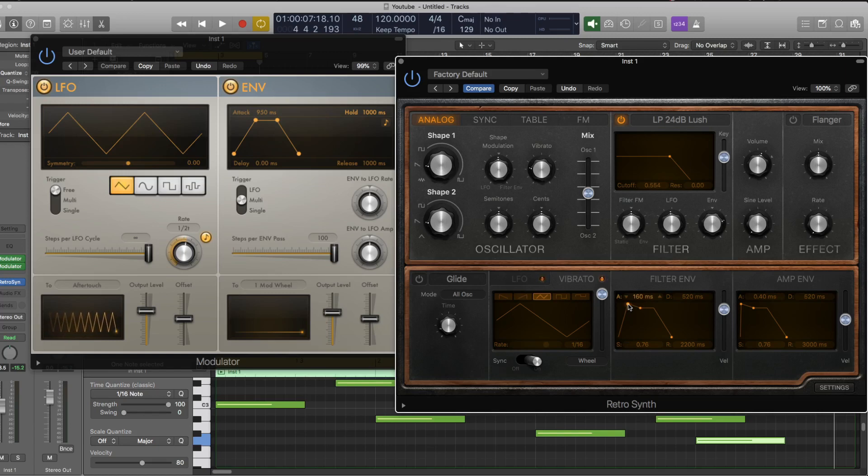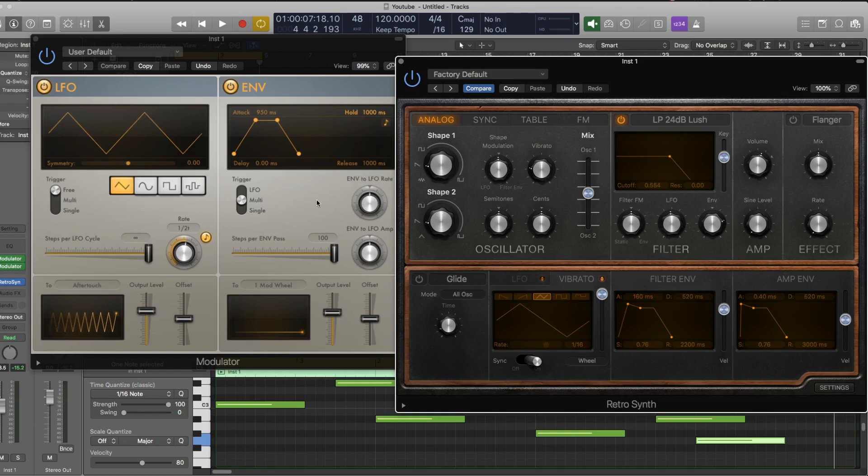So if that note is in the release stage, it's not suddenly going to have another attack. Whereas with this envelope, it actually would.